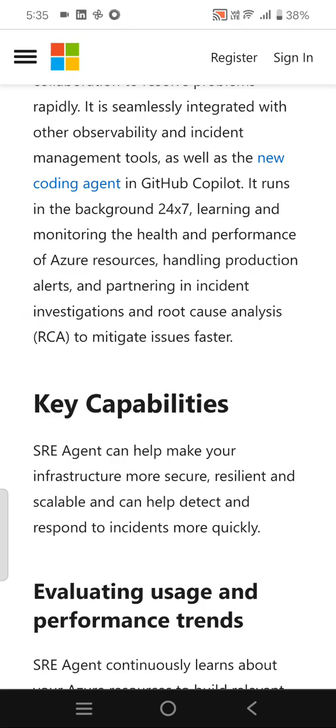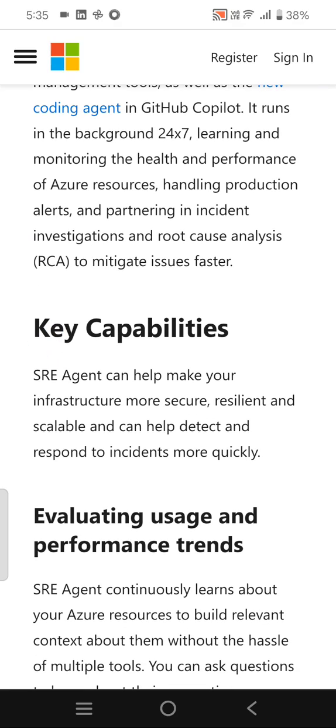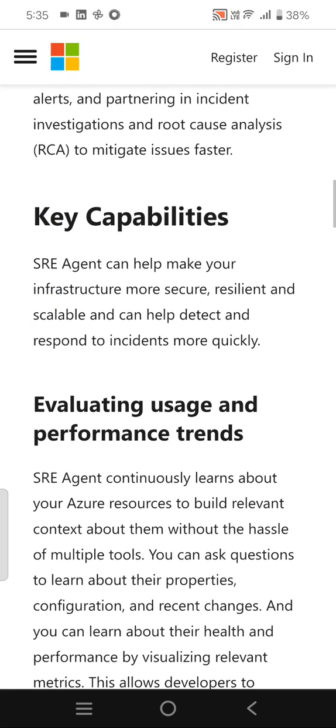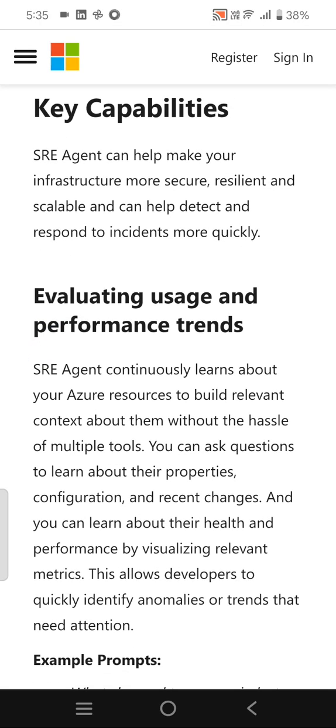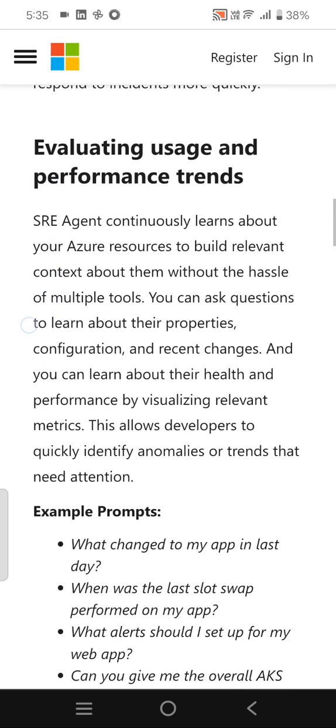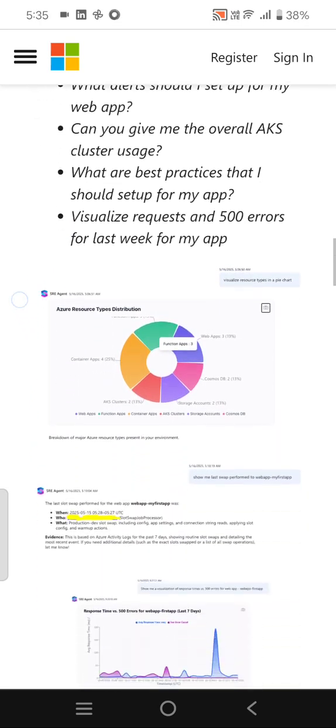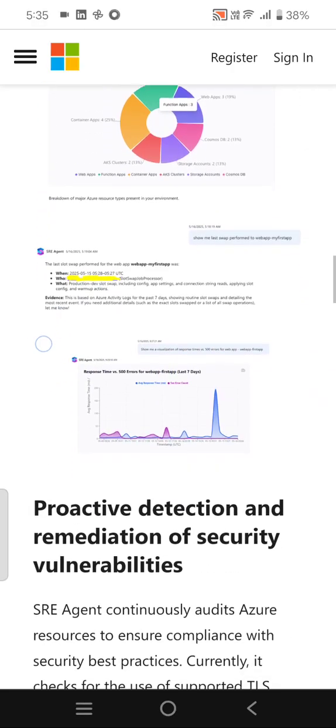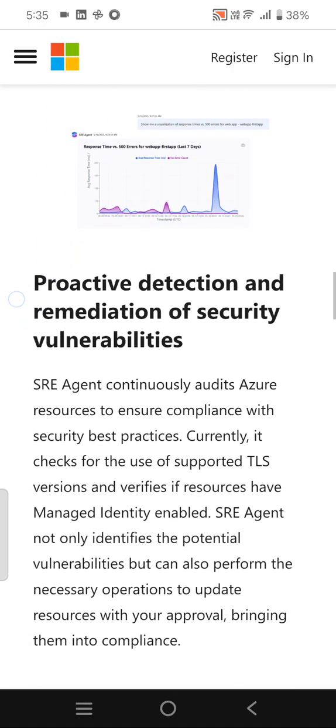you can find these links below in my video description box. The key capabilities include performance trends, proactive detection and remediation